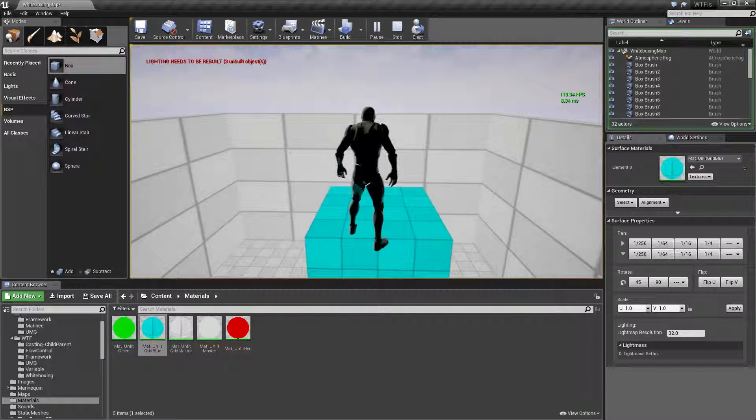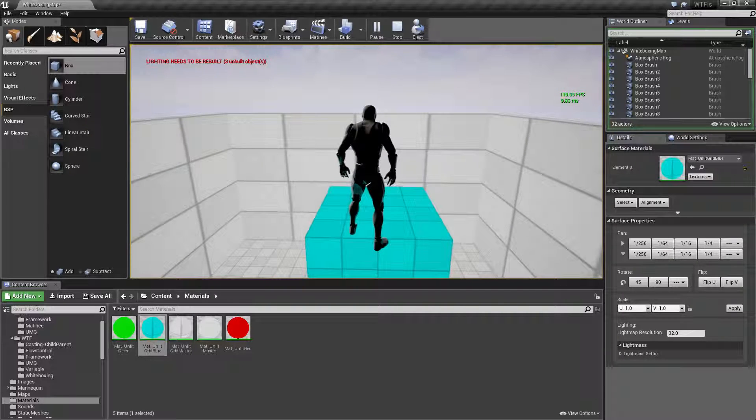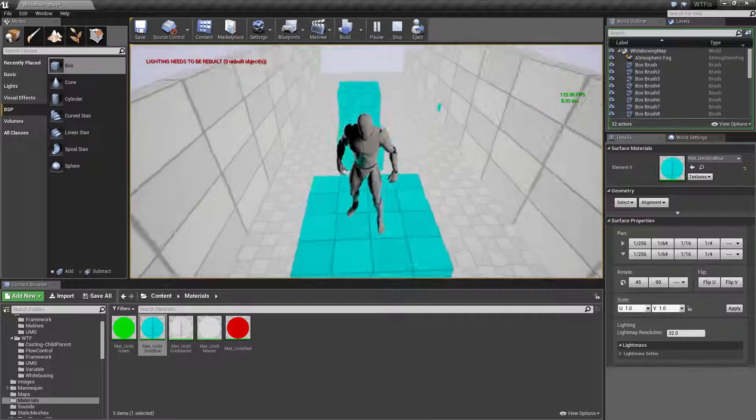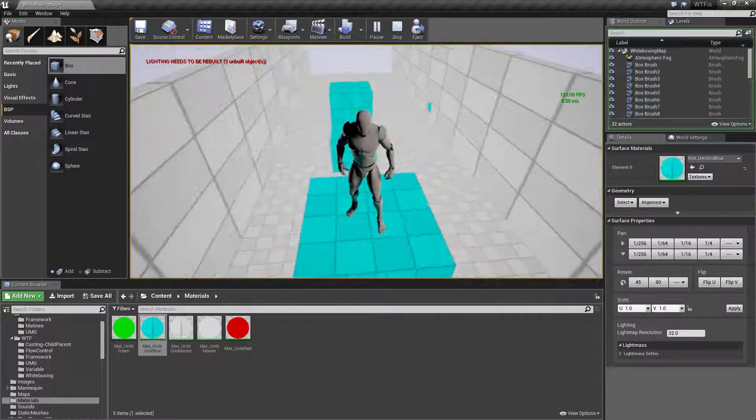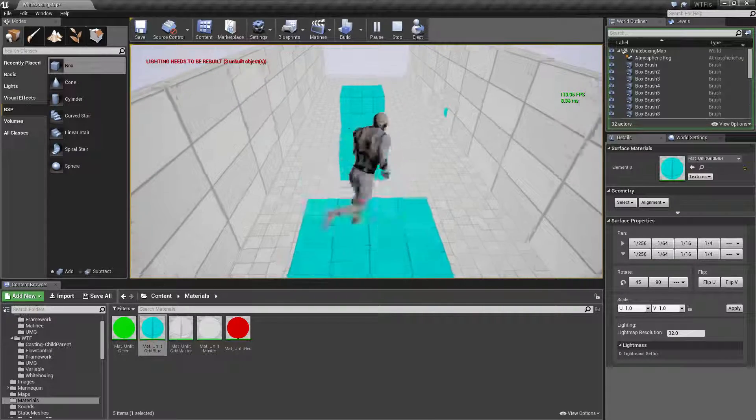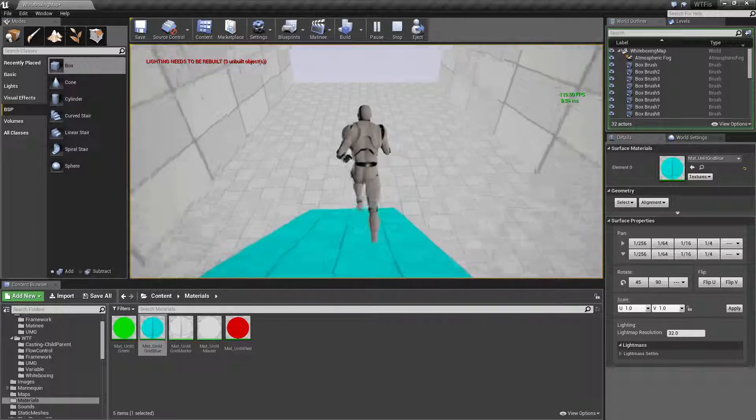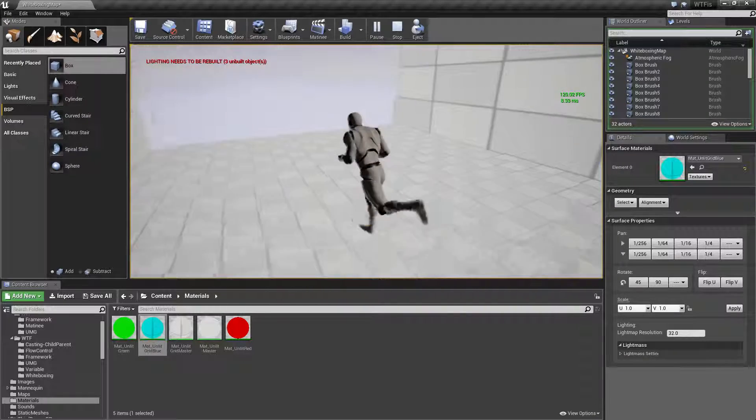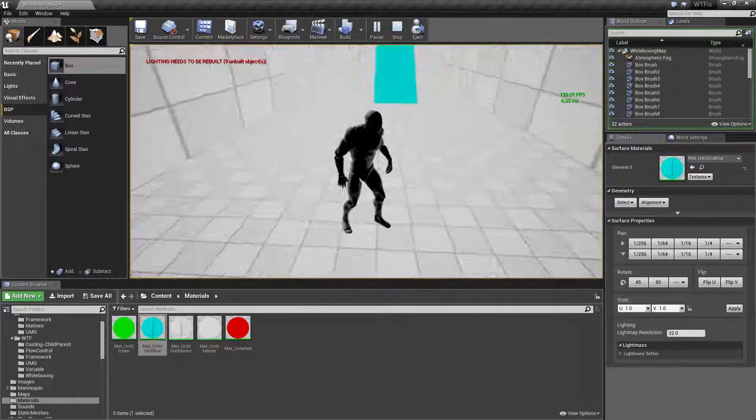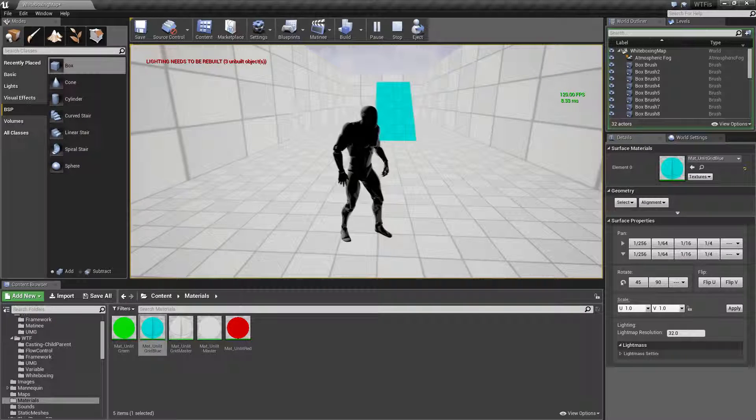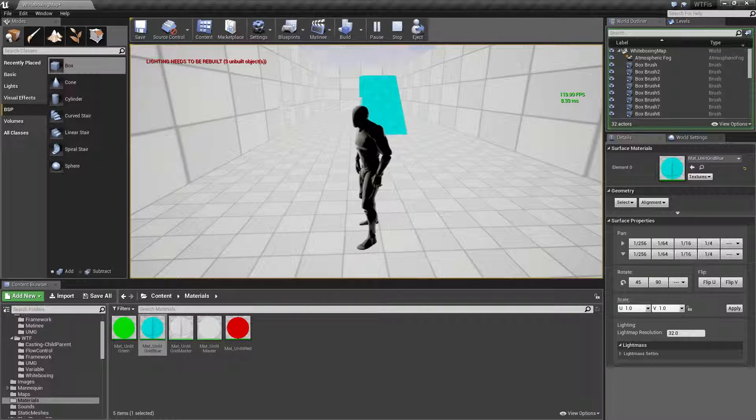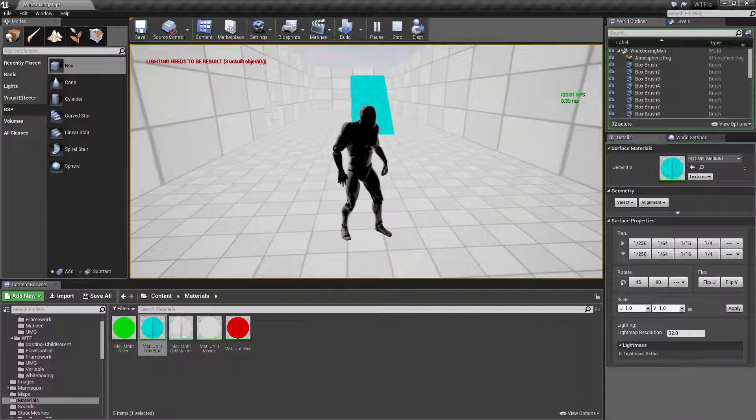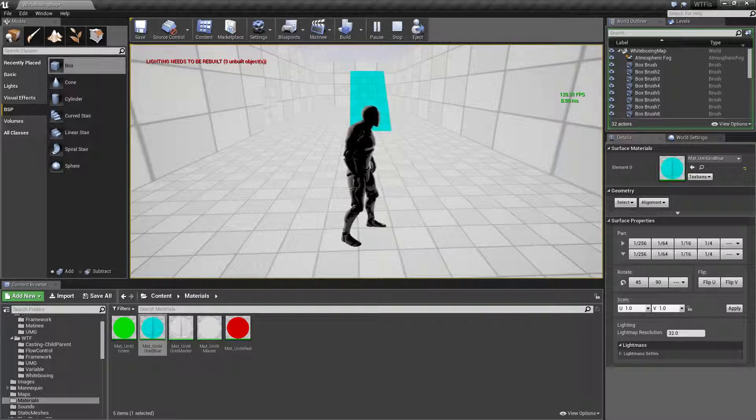We don't have to spend hours and hours and hours making it look all pretty and then finding it's just no fun. Well that's no fun. We want to make sure that it's fun, so we use white boxing. We really quickly make it look like something and we test it and we see if it's fun. That's what white boxing is for. It's for fun.